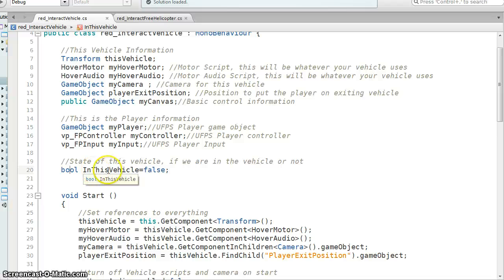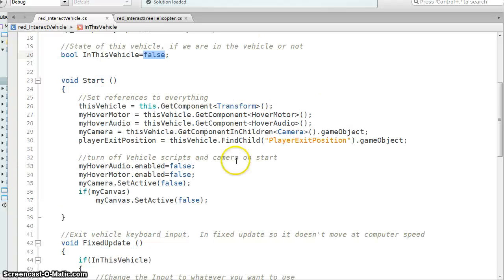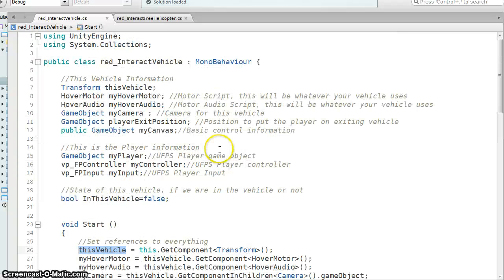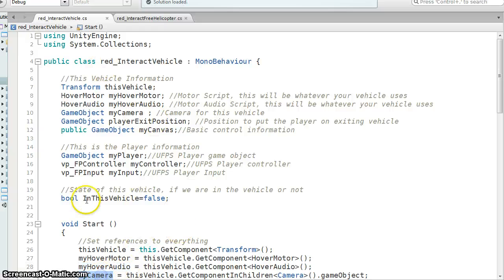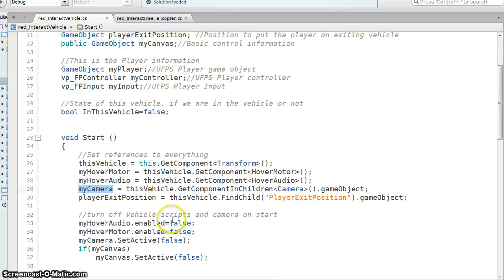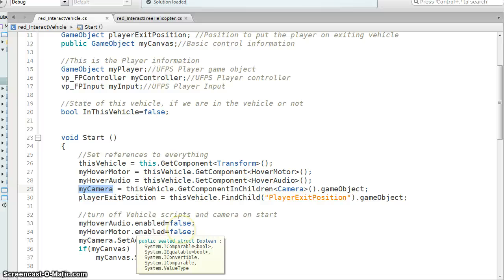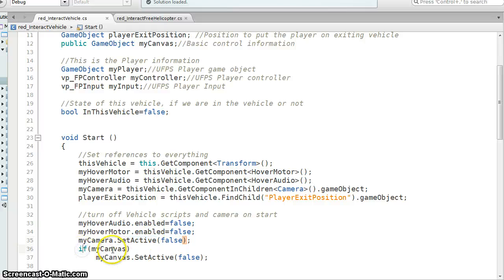So Boolean is this vehicle equals false. So if it's false, we're not using this vehicle. If it's true, we are. So on start, I'm setting my this vehicle, I'm grabbing my hover motor, I'm grabbing my audio, I'm grabbing my camera, and I'm turning them off. So hover audio enabled as false, hover motor as false, and camera, since it's a game object, I'm doing set active. And here I'm doing just, if my canvas, if we actually have a canvas, then I'm going to make it false.